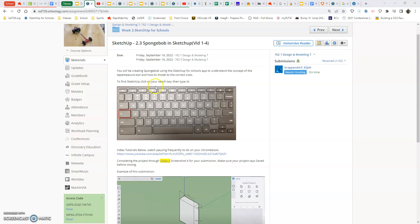So we are making this SpongeBob to scale from a blueprint. All right, so now our sizes do matter compared to the last couple videos we've been doing, just kind of getting our feet wet in our software.